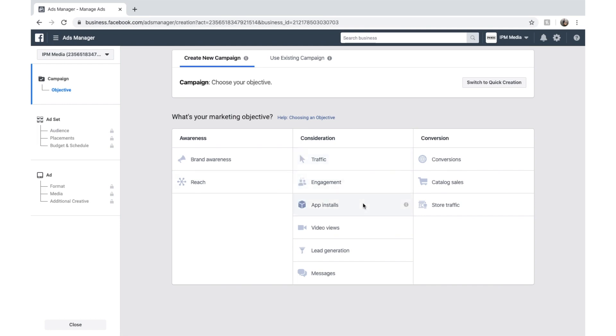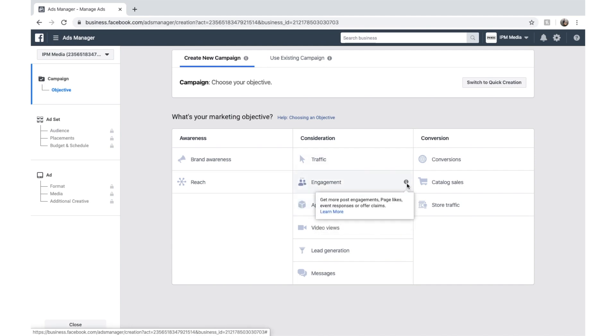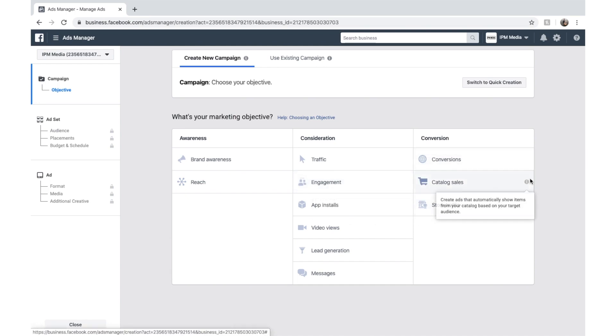And app installs means it's going to show your ad to people most likely to install the app. And you can see this by hovering over the information icons at the edge of each objective.